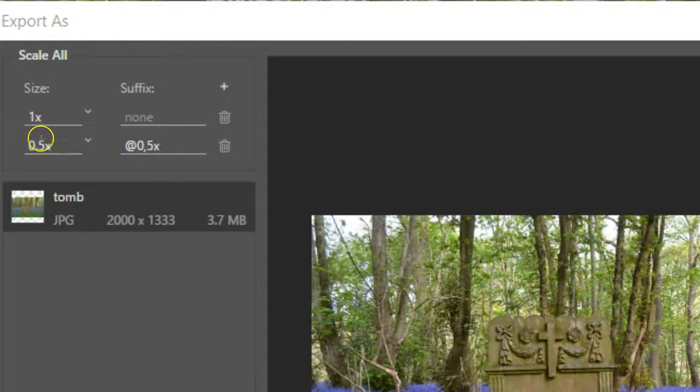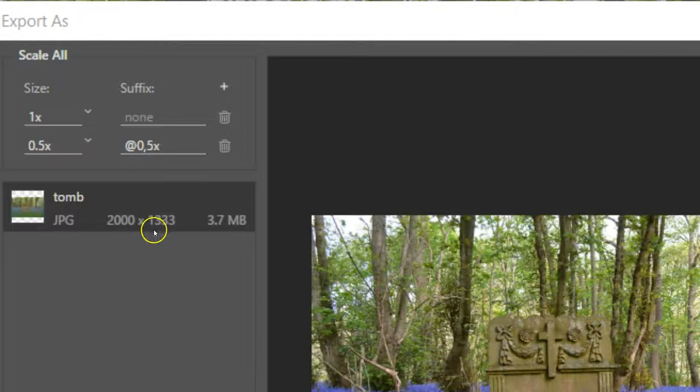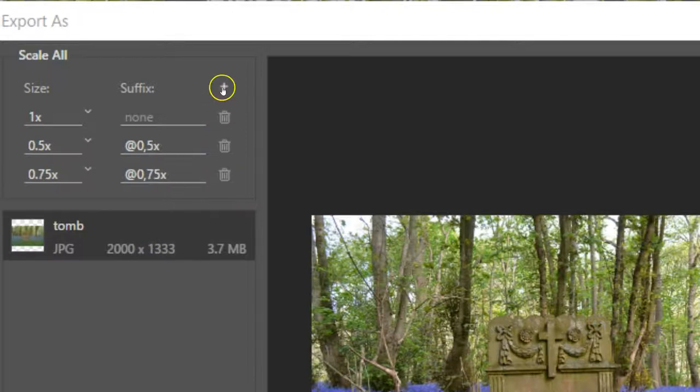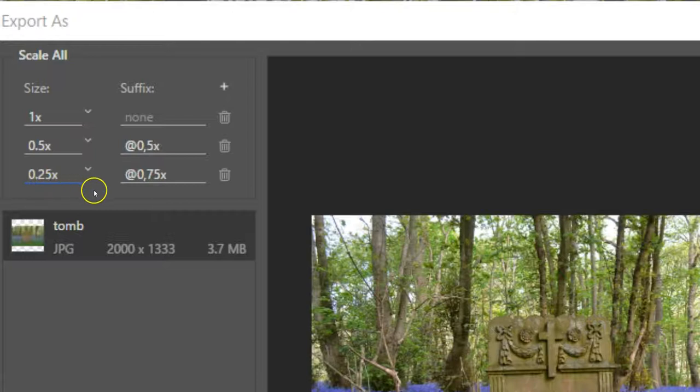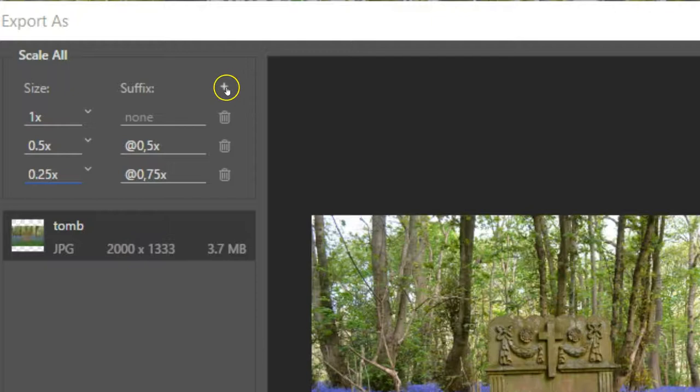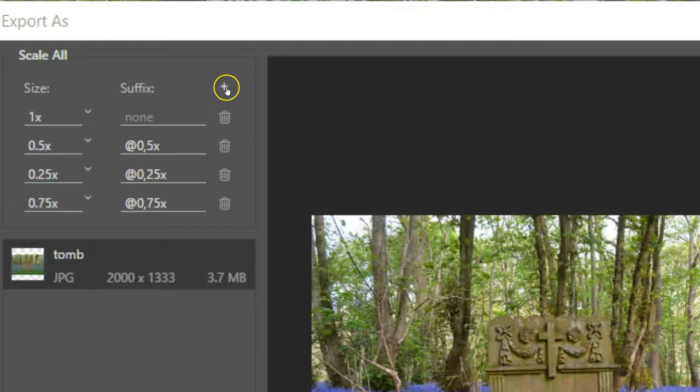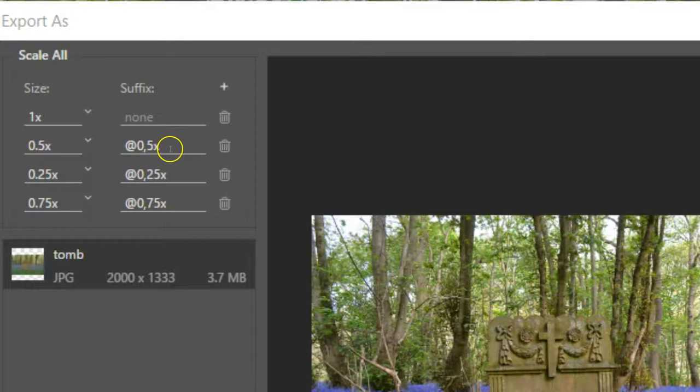So 0.5 times would be half of 2,000, so you'd get a 1,000 width. And let's change that to 25. So it's 0.25 times, so it will be 500 pixels wide. And let's say we want one more, let's just add 0.75 times.